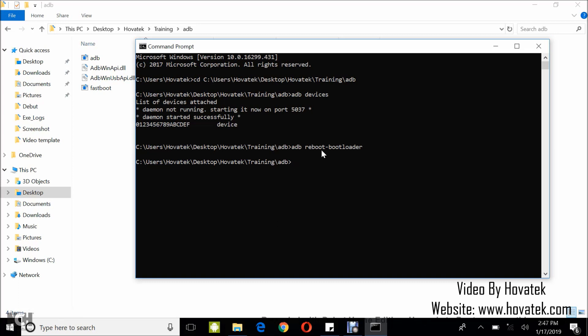So I'm going to run a fastboot command right now. Fastboot devices to check if I have detection. As you can see, I have no detection devices.